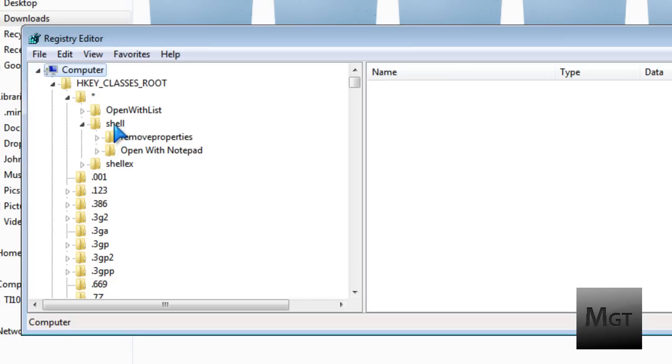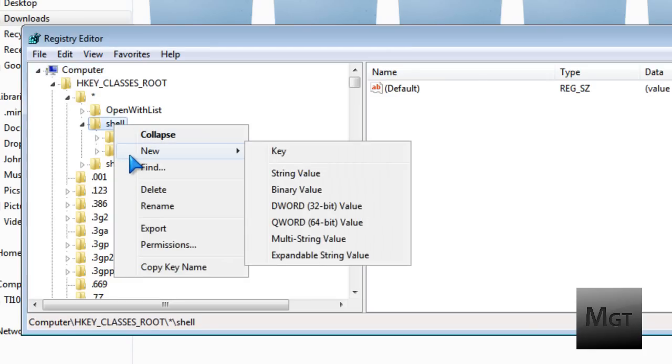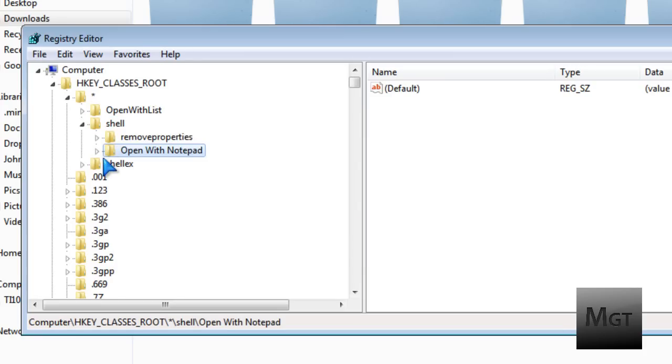Then what you want to do is right-click on shell, the folder, and click new key, which makes a new folder. And you're just going to type in like normal. Type open with notepad. Each new word starting with a capital letter and spaces in between each word.